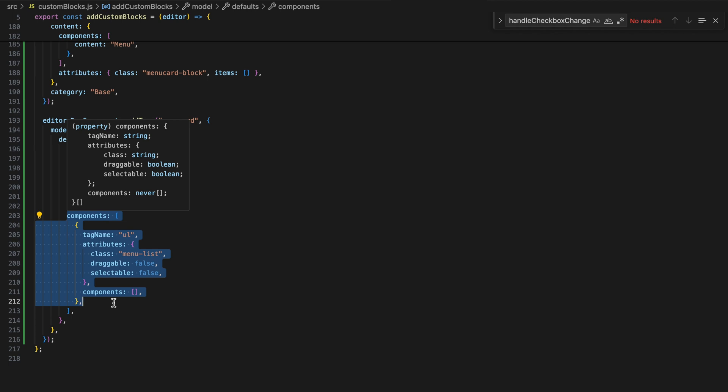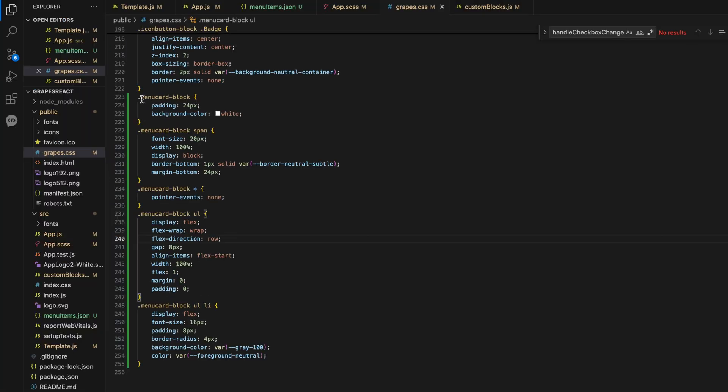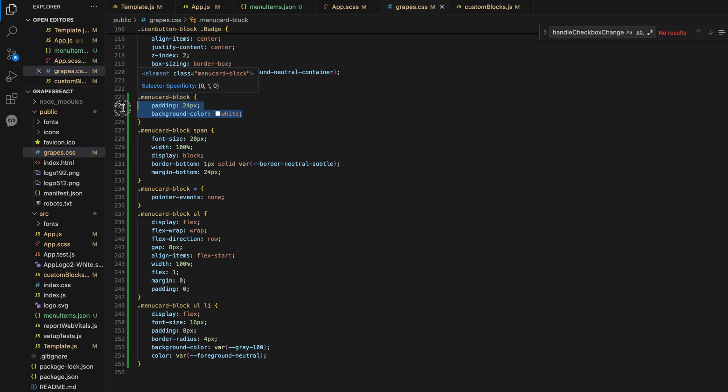To style the menu card block, I added CSS rules for padding and background color. I also set pointer event to none for all child elements to prevent users from dragging and dropping anything inside or outside of the Grape.js block.